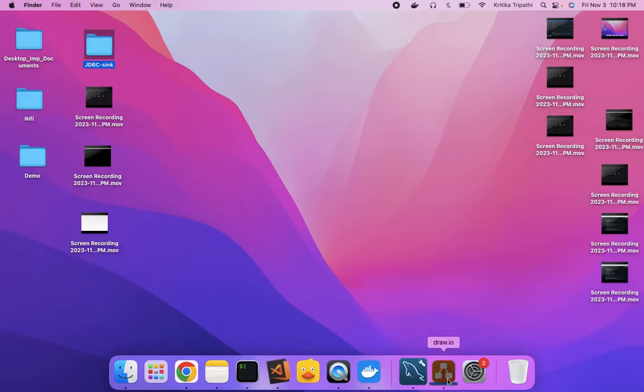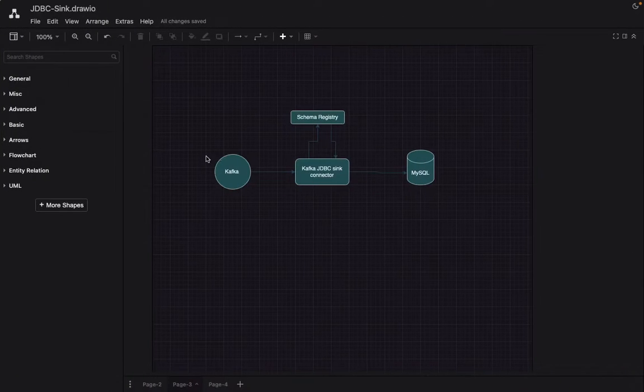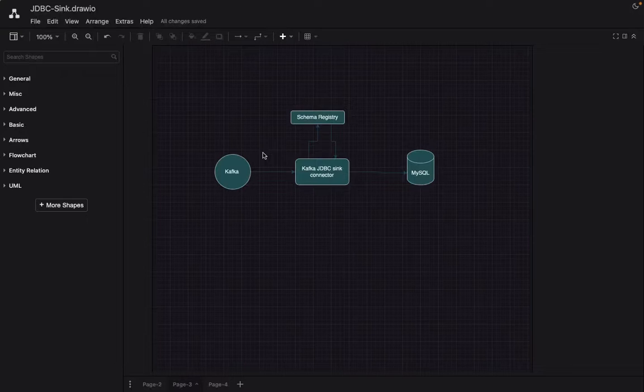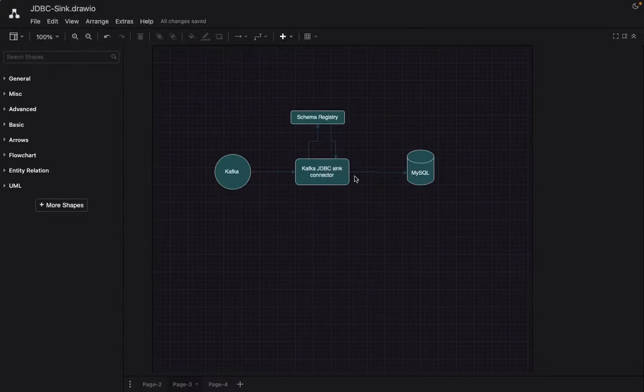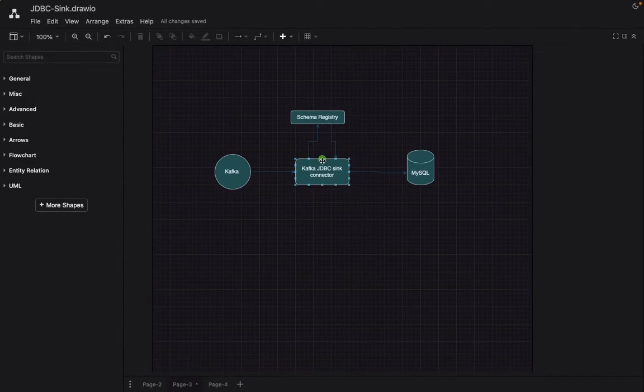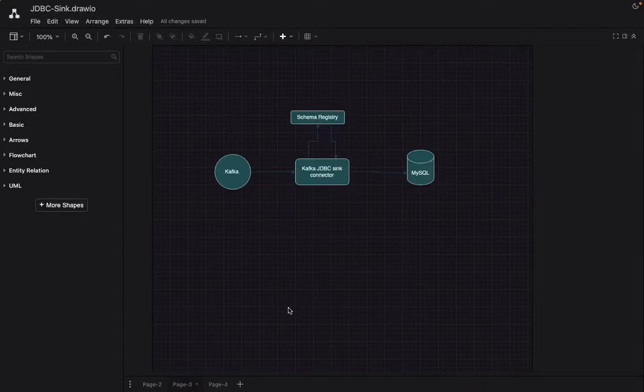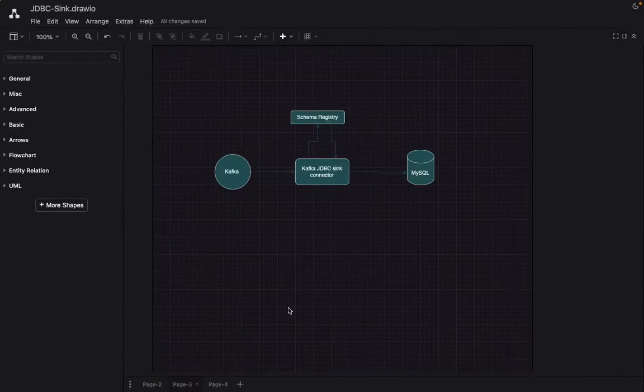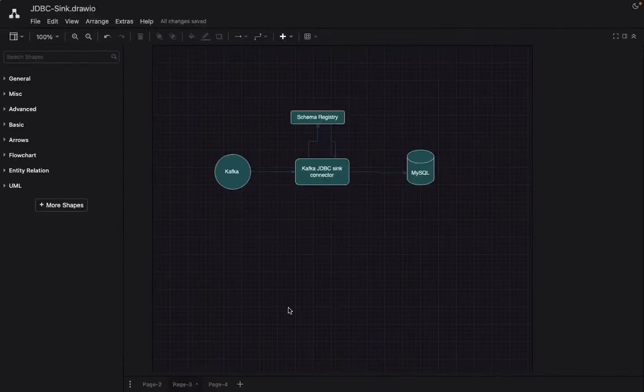So we successfully completed the demo of transferring data from a Kafka topic to MySQL DB using Confluent Kafka database sink connector and schema registry. So that's it for today. In case I saved you some time, just subscribe or at least smile because life is too small not to.